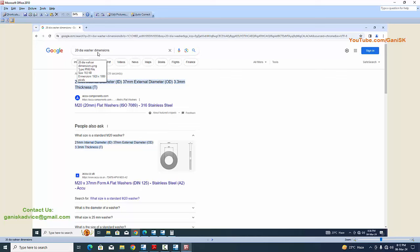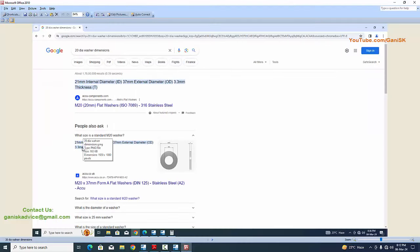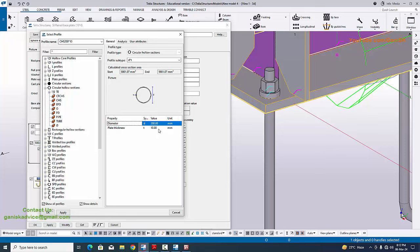When you type 'M20 dia washer dimensions' you will get results from Google. The inner diameter (hole diameter) is 21 millimeters, the external diameter is 37 millimeters, and the thickness is 3.3 millimeters. In the property window, the 'diameter' field indicates the external diameter, so we need to enter 37 millimeters there.